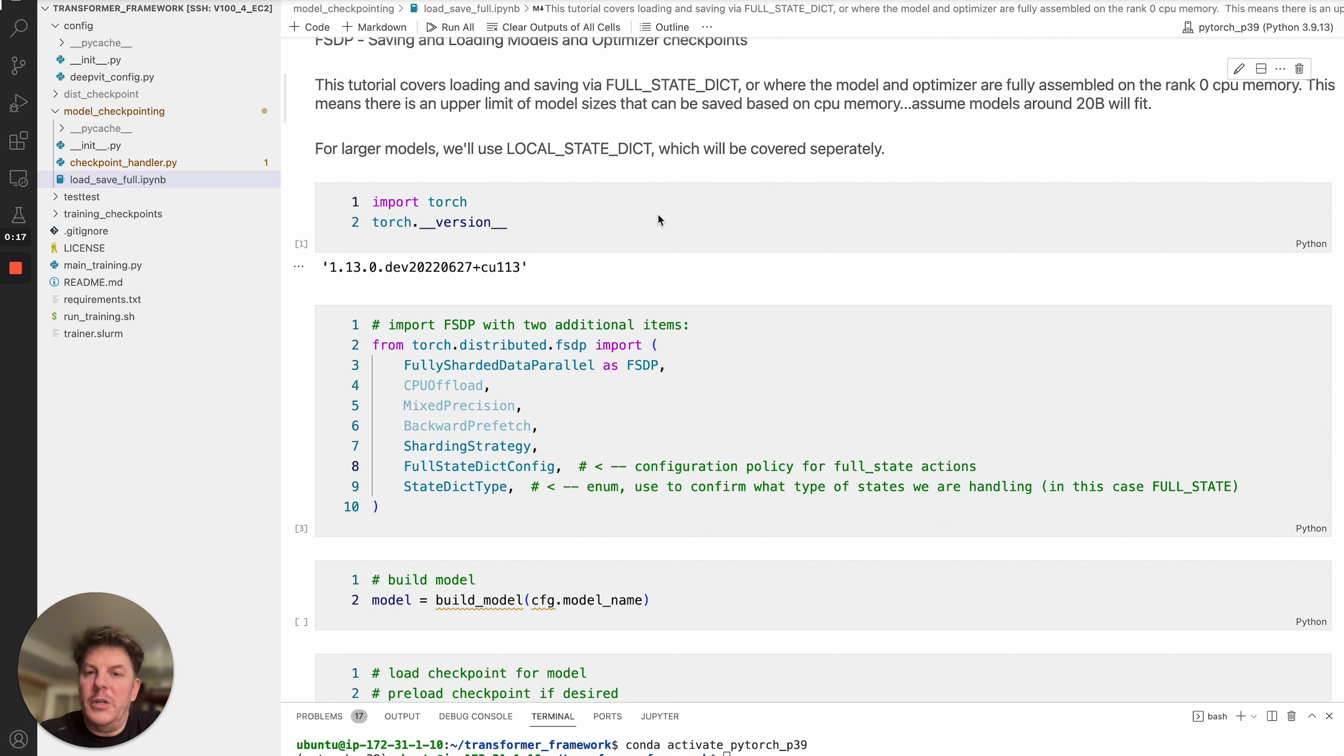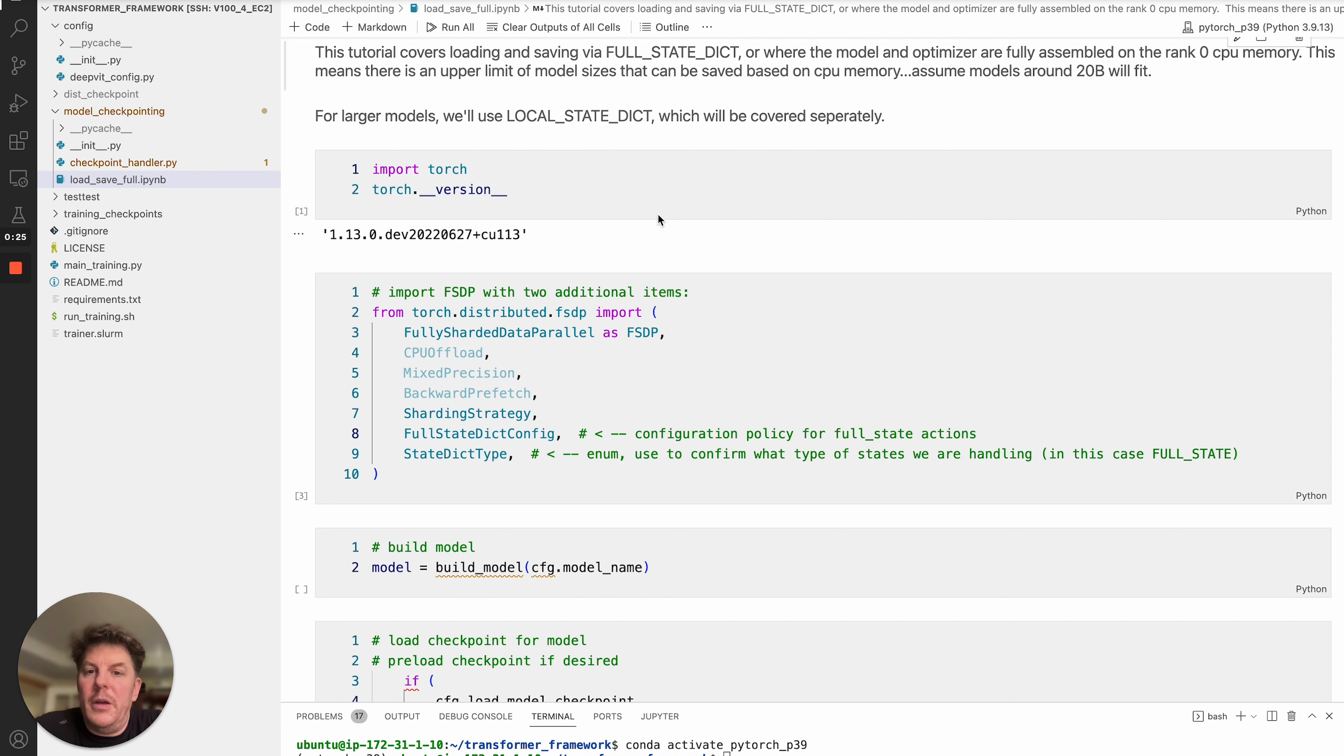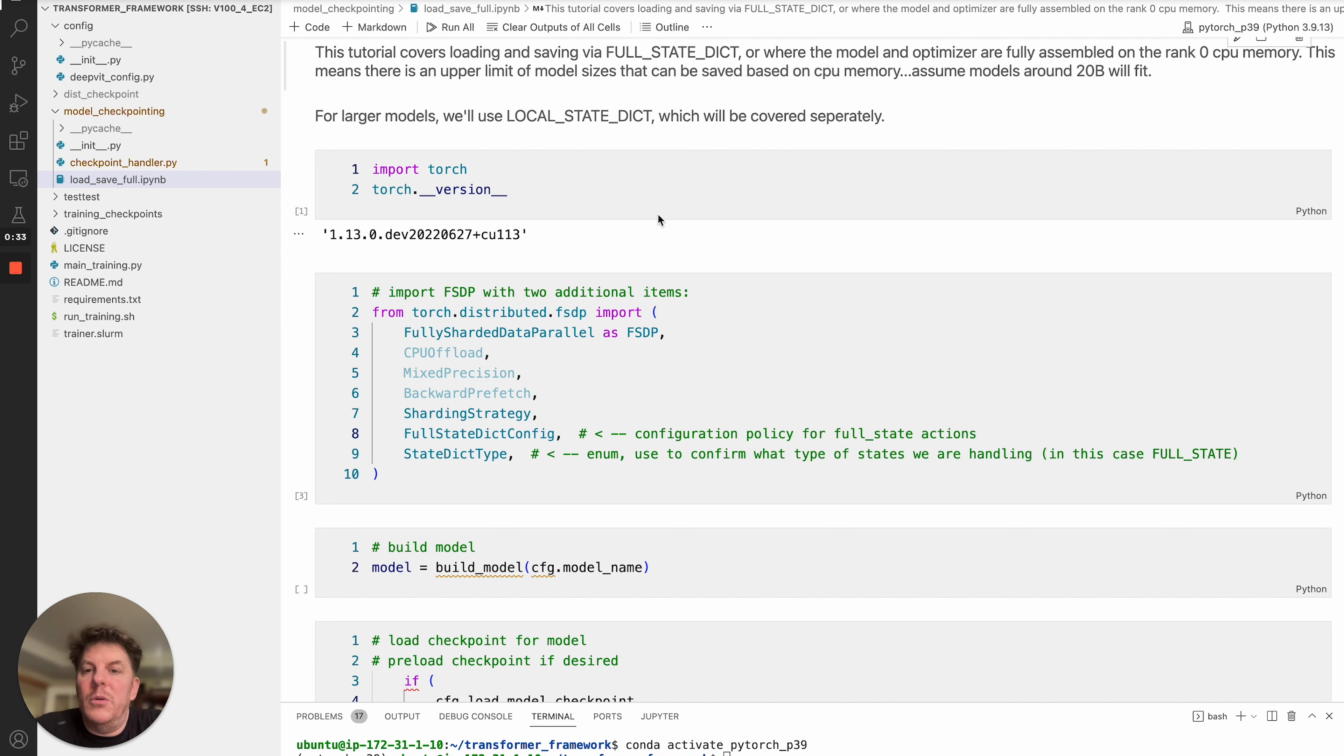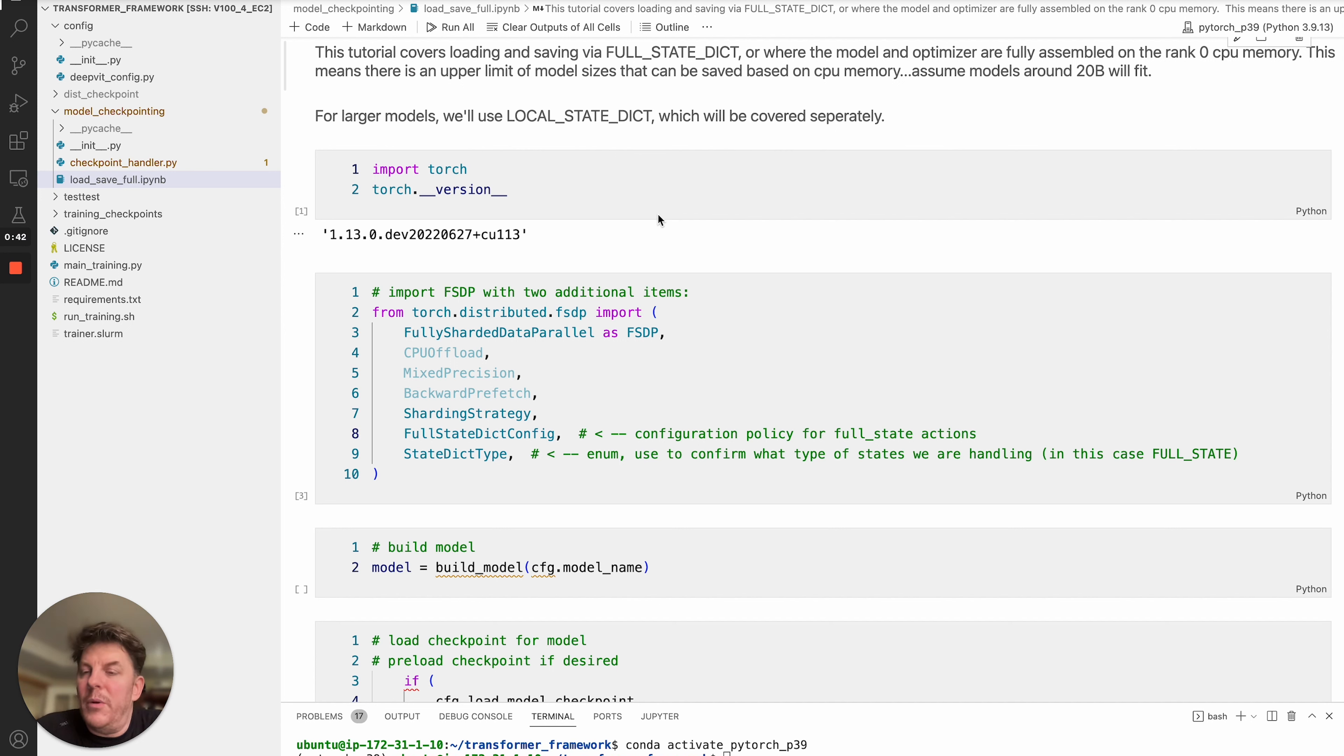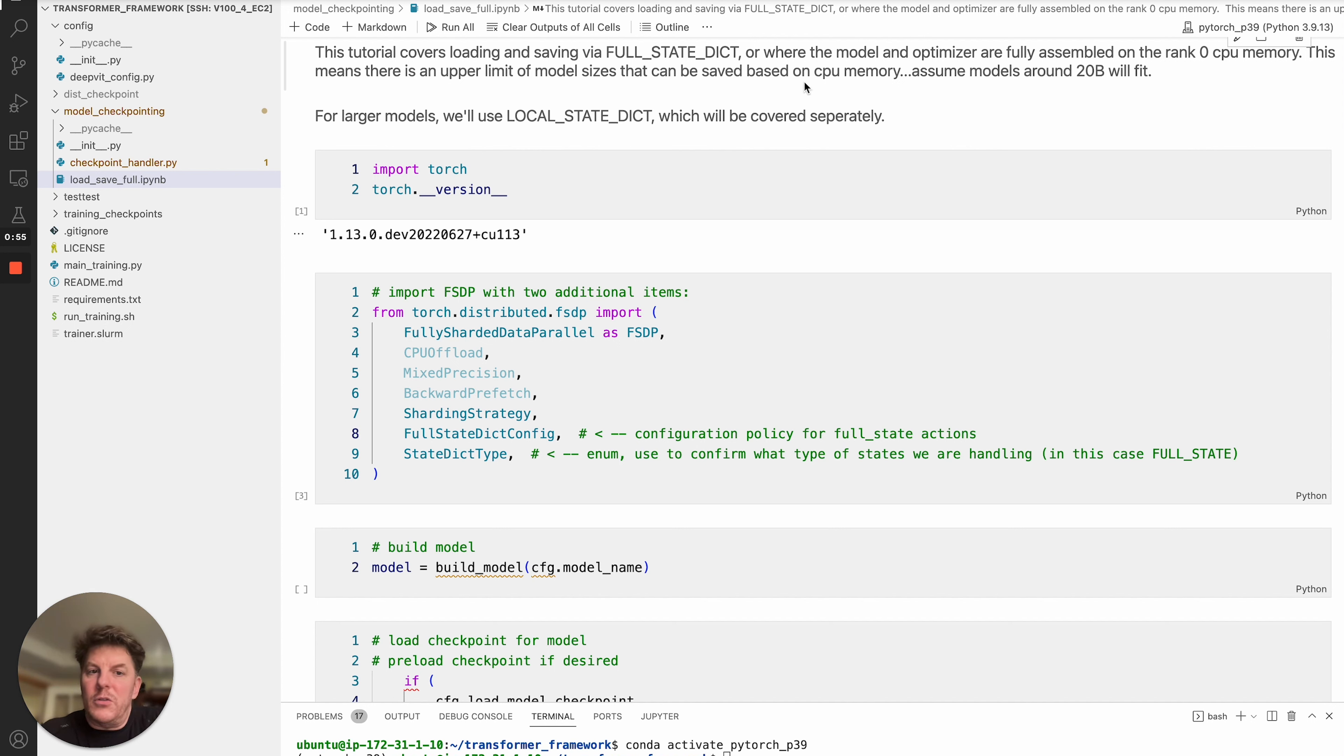One important distinction I want to make is that there's actually two different ways to save your checkpoints within FSDP, one is known as Full State Dict and the other is Local State Dict. Full State Dict is going to aggregate all of the parameters from your different ranks or GPUs into your local CPU memory, assemble the model there or checkpoint there, and then save that out to disk. So you do have the constraint that there's an assumption that the aggregated model will fit within your server's CPU memory. A general assumption would be something around the order of models 20 billion and under should safely fit within that constraint.